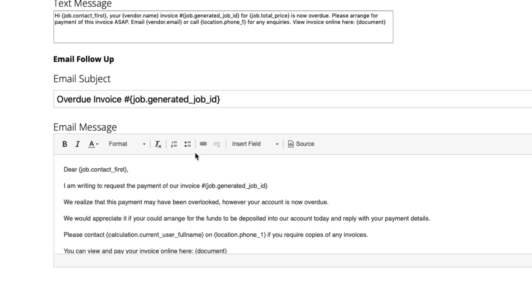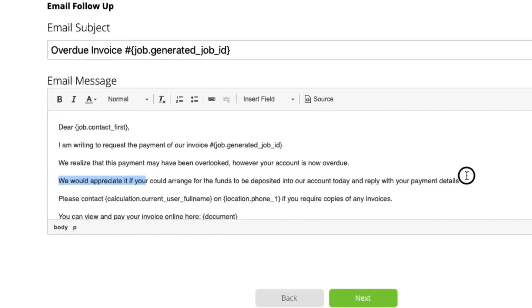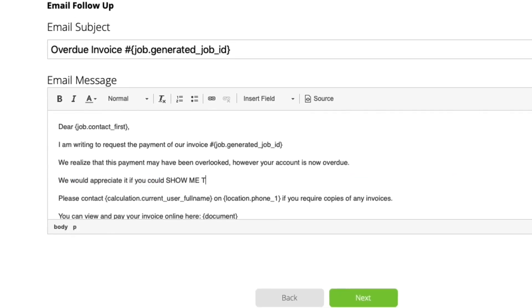Lastly, tweak the content of the message to be as gentle or firm as you like. Now, an important note about how this automation and invoices work.